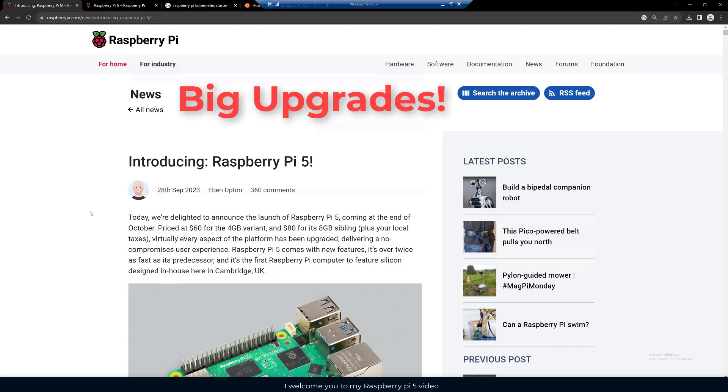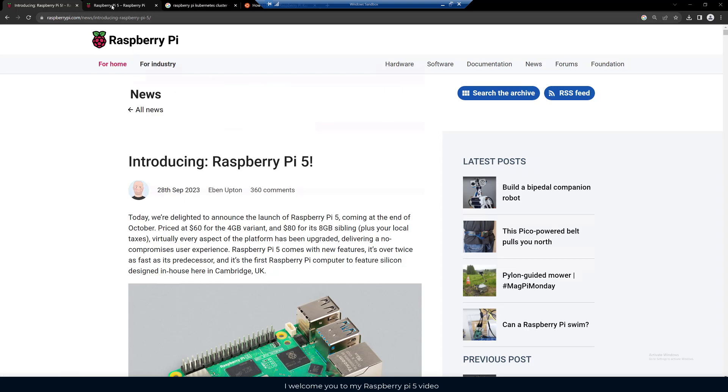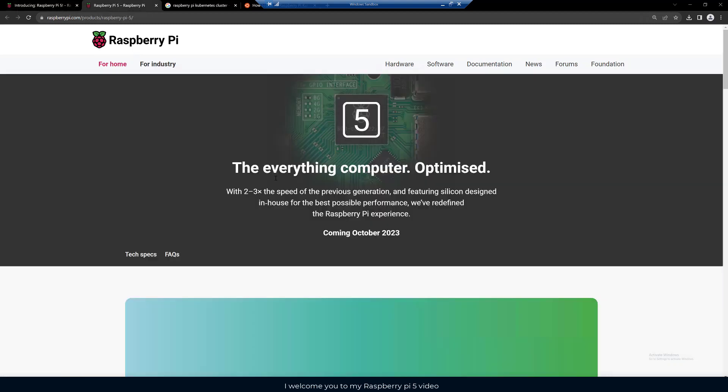If we go to this other page for a moment, we can see here it has two to three times the speed of the previous generation, featuring silicon designed in-house for the best possible experience.